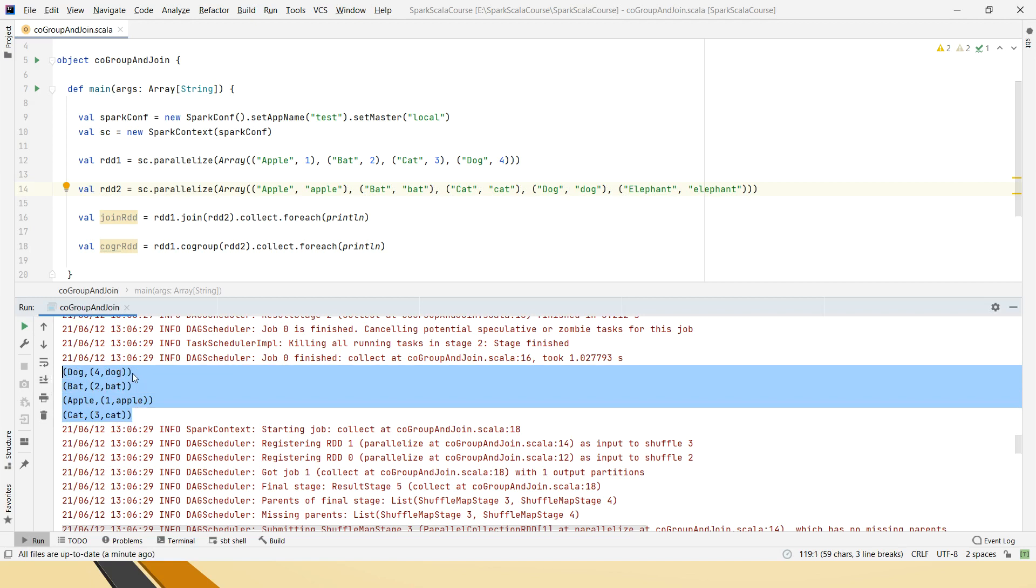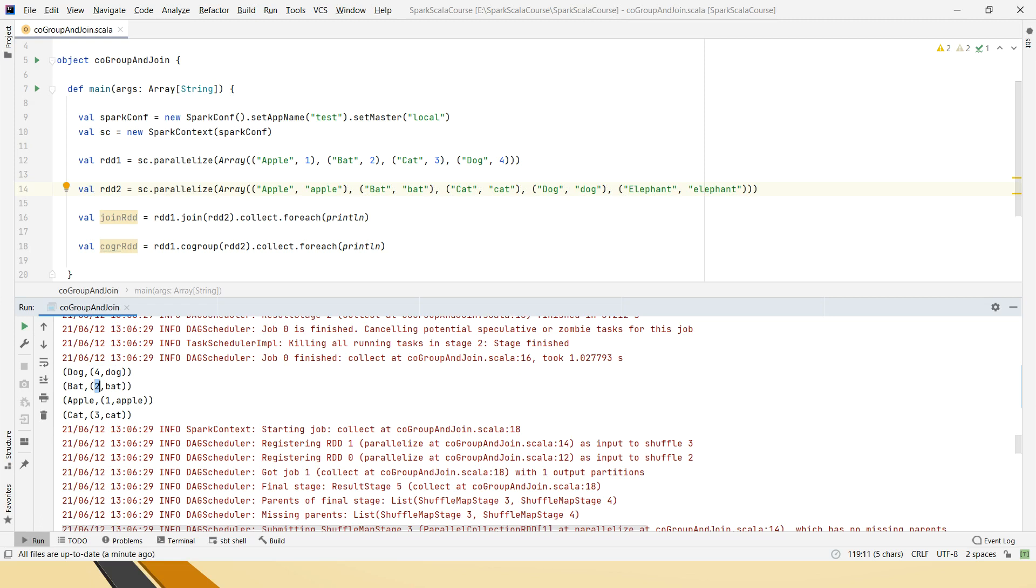Whatever is joined in both, whichever is common in both the RDDs, it has taken and it has printed the keys and the values it has combined and displayed it here.